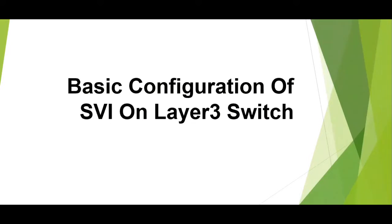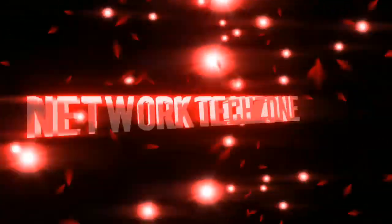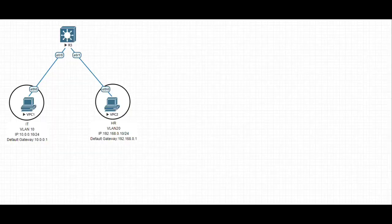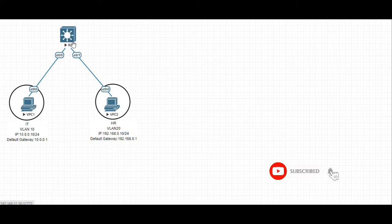Hello everybody, welcome back. Today we are going to configure SVI on a layer 3 switch along with VLANs and test the connectivity between two different VLANs. We have taken a layer 3 switch and connected it to virtual PC 1 and PC 2.